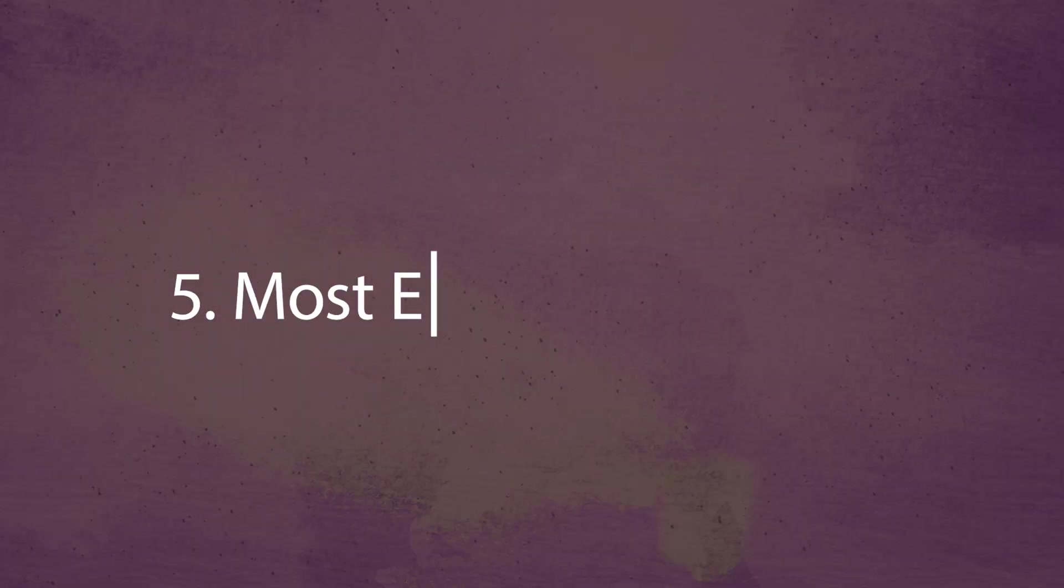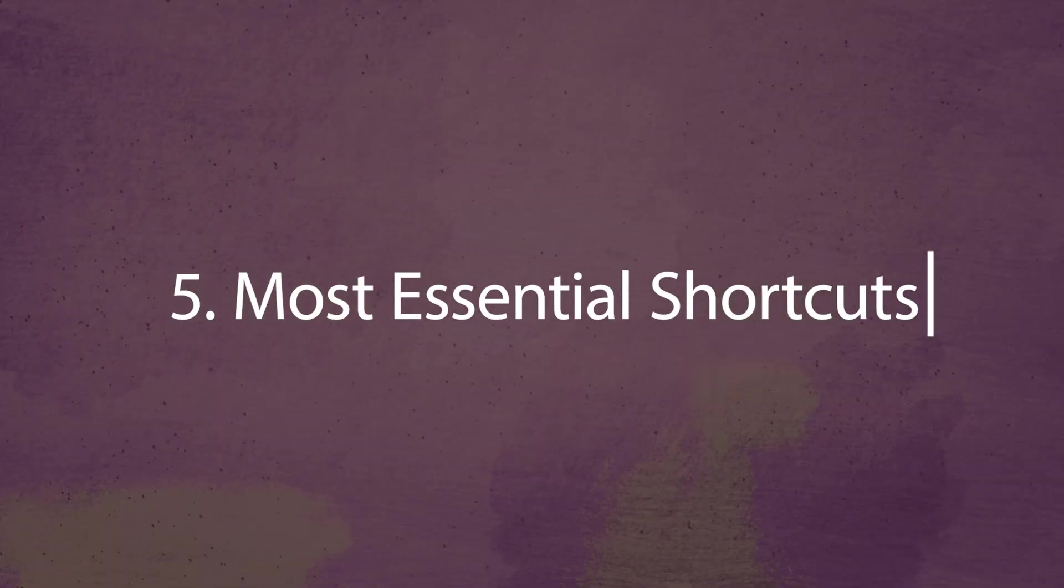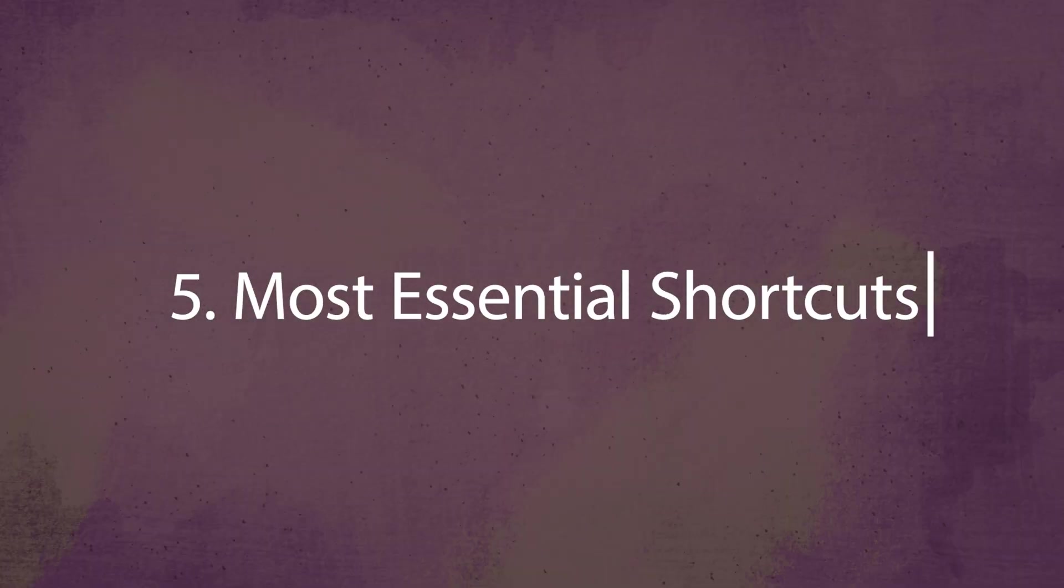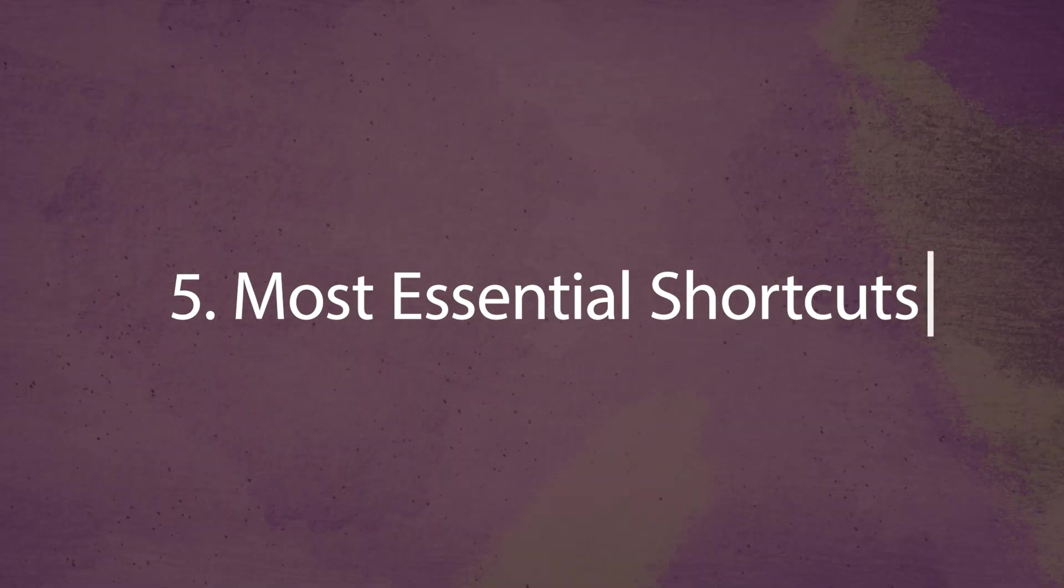Number five: learn the most essential shortcuts of Premiere Pro to become extremely successful at mastering the program and you'll learn everything about that in the next lesson. Thank you guys so much for watching.